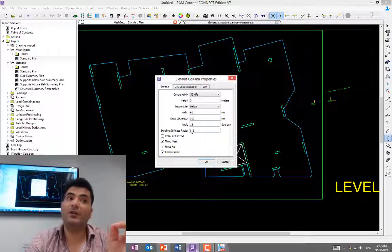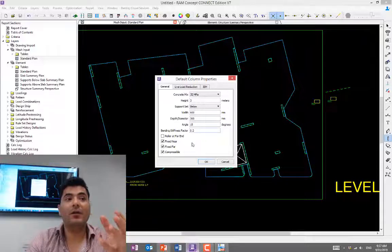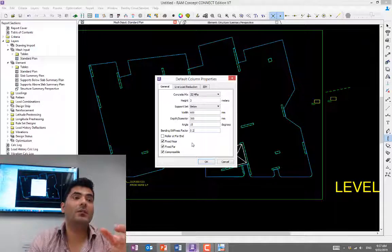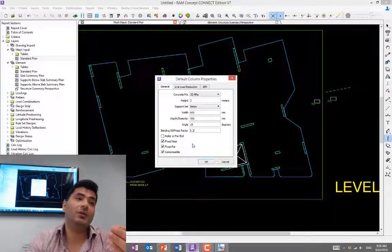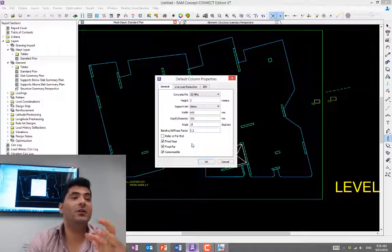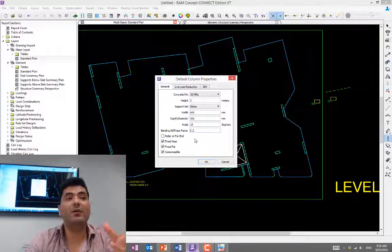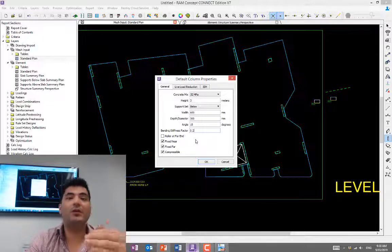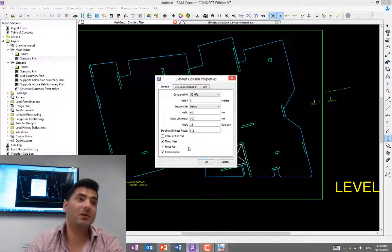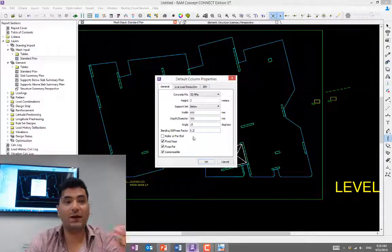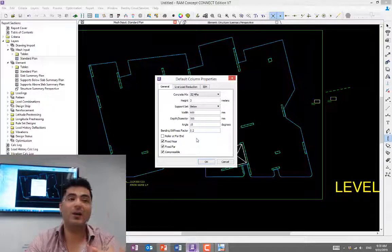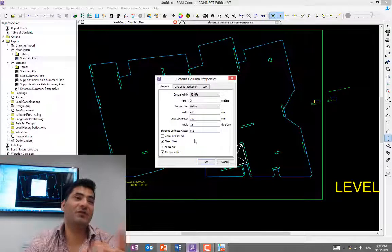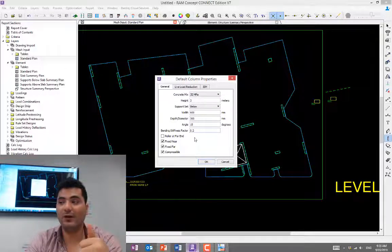But when you're checking for shear or punching shear, you must use full stiffness, like one. Why? Because when the column stiffness is full, the bigger moment comes into the column, so it will work harder in punching. You want to see the critical scenario, the worst scenario. That's why you use the factor of one when you're checking for shear. You need to run this model or save it as another model and check it for shear. Unfortunately, some engineers don't even do that—they just use 0.2 and don't check for shear with that factor—but technically you should use a factor of one stiffness when you check for shear.